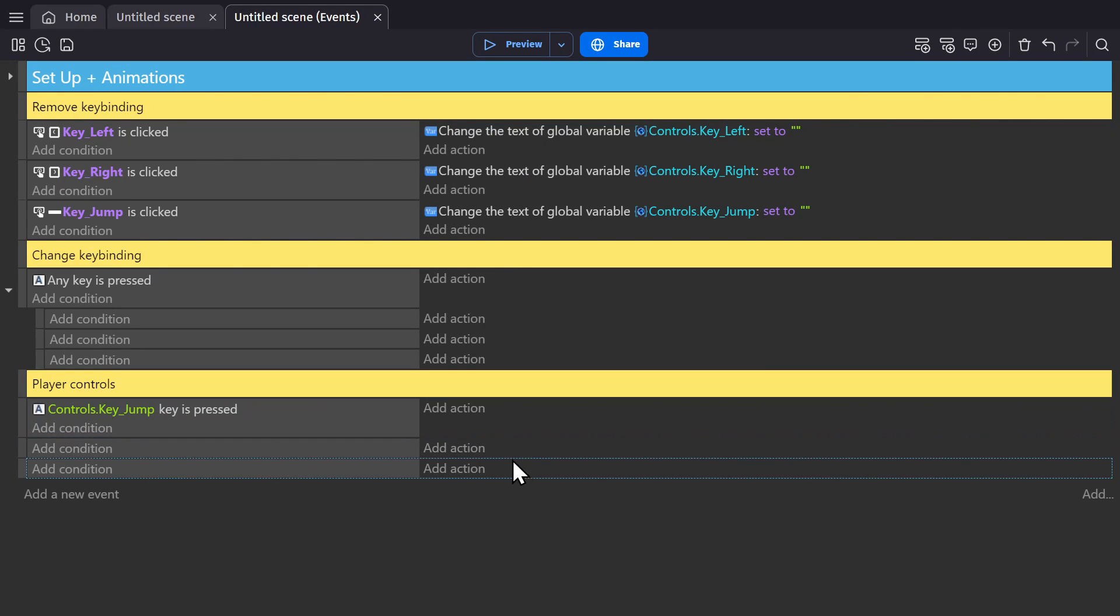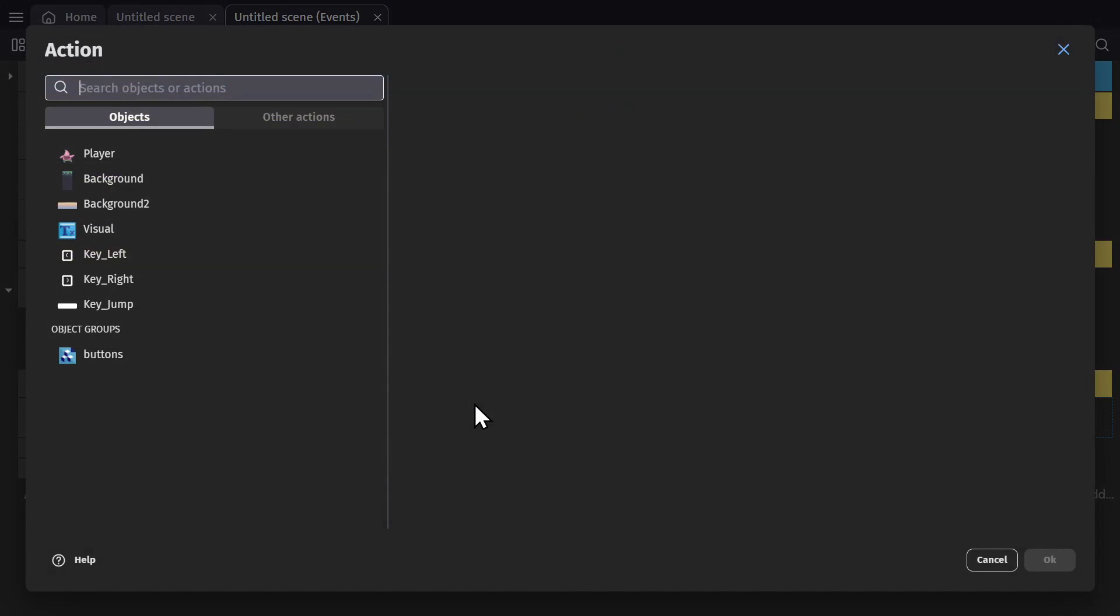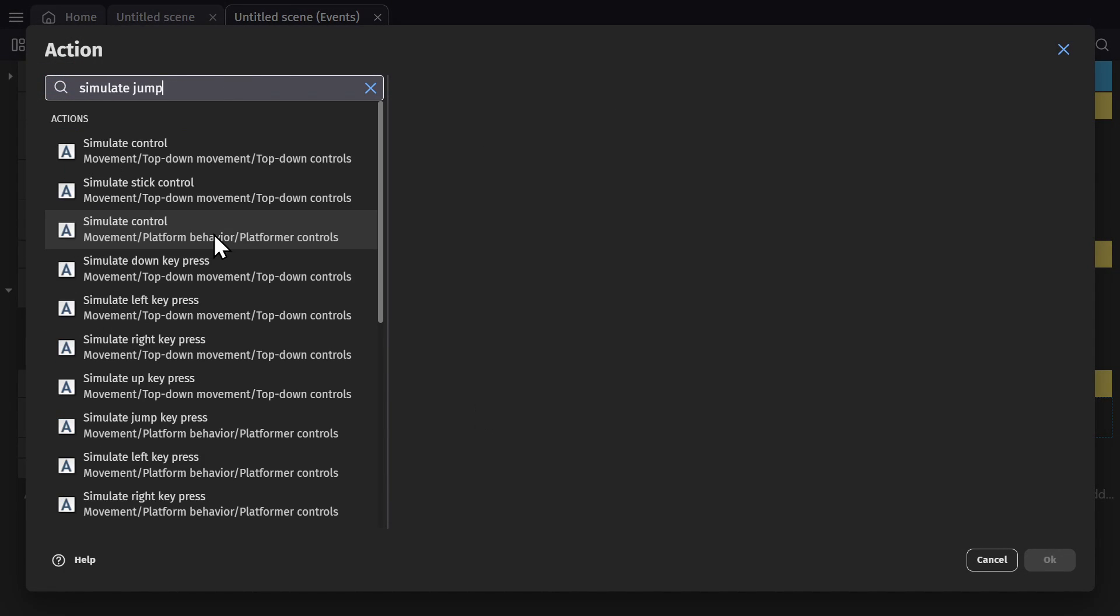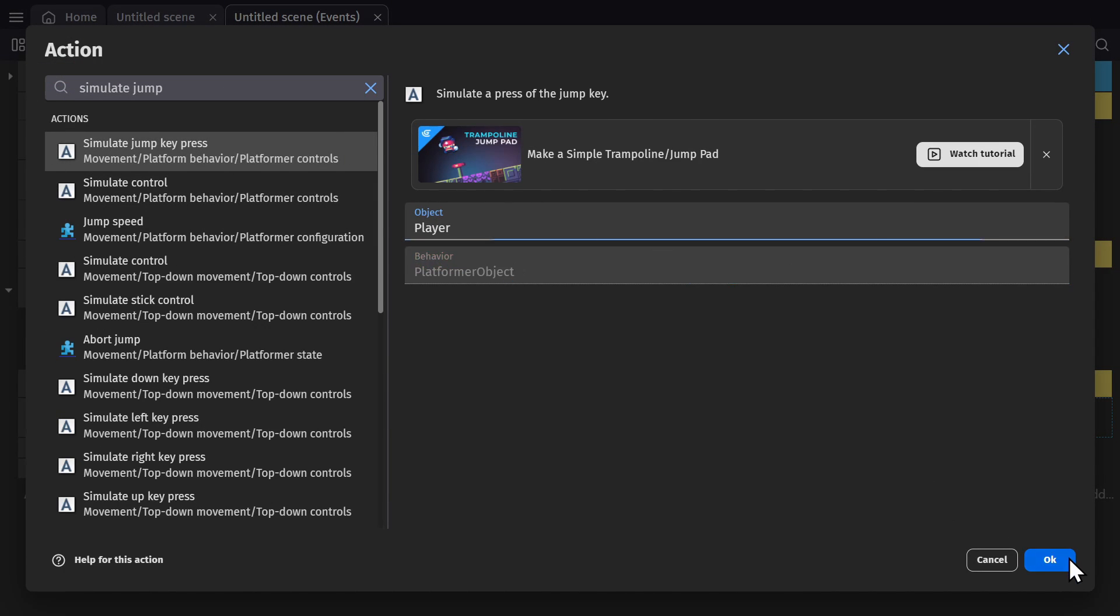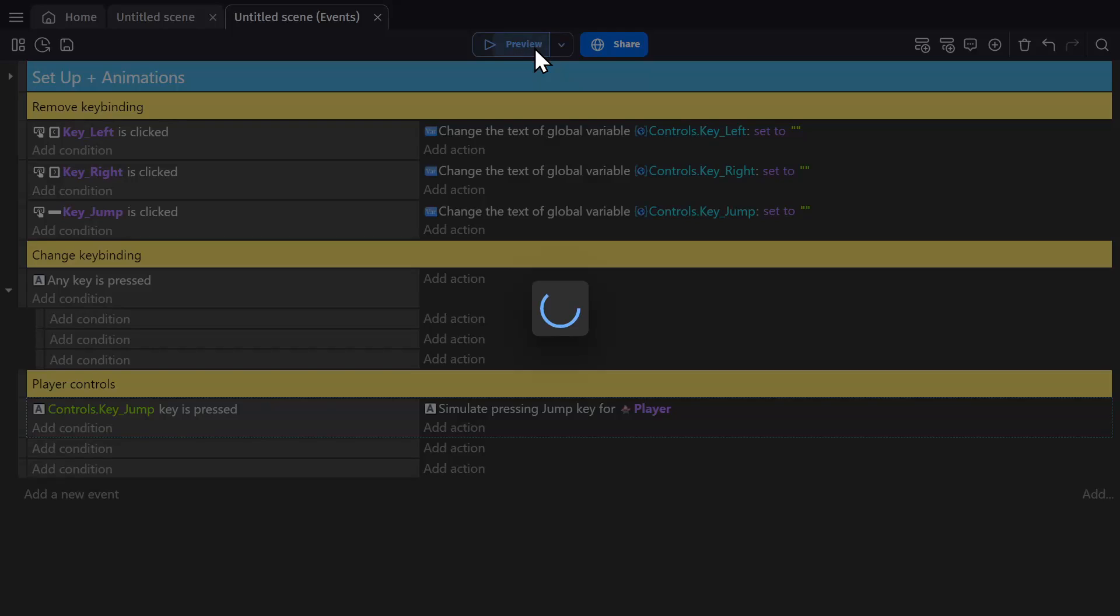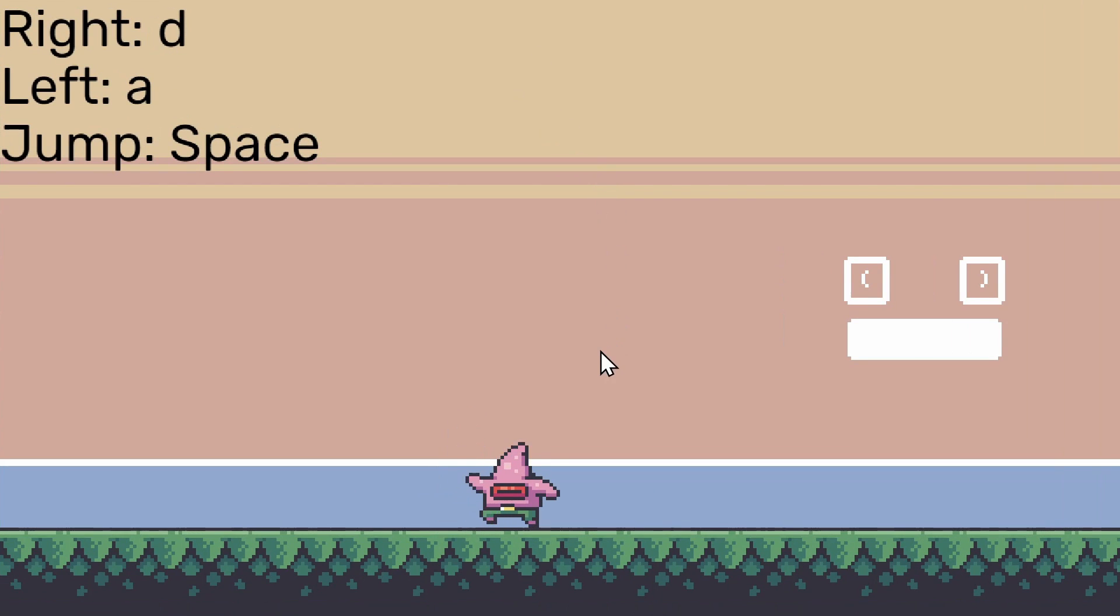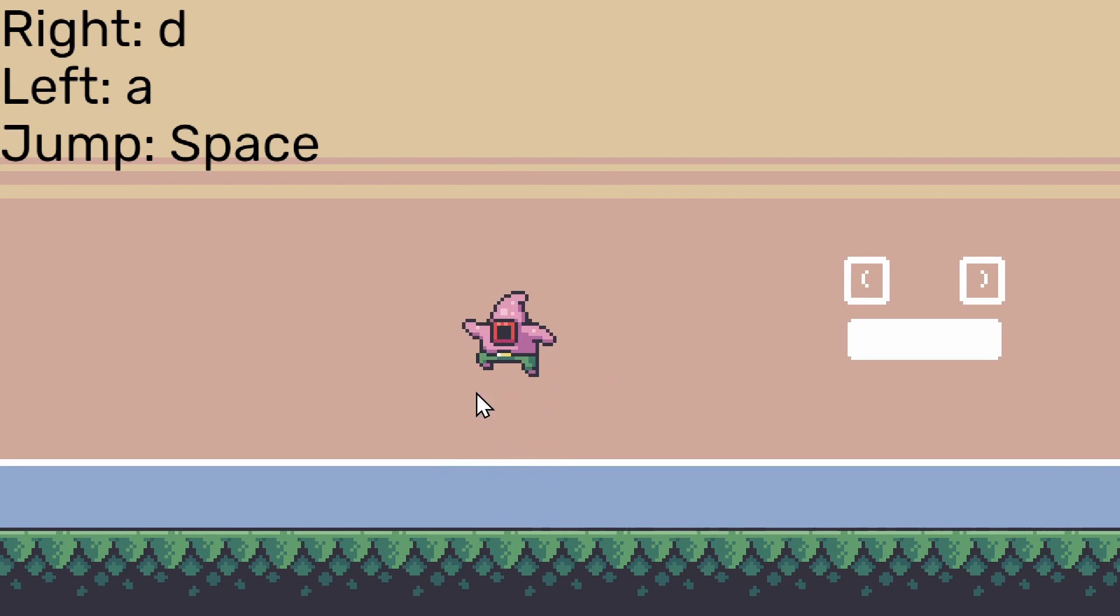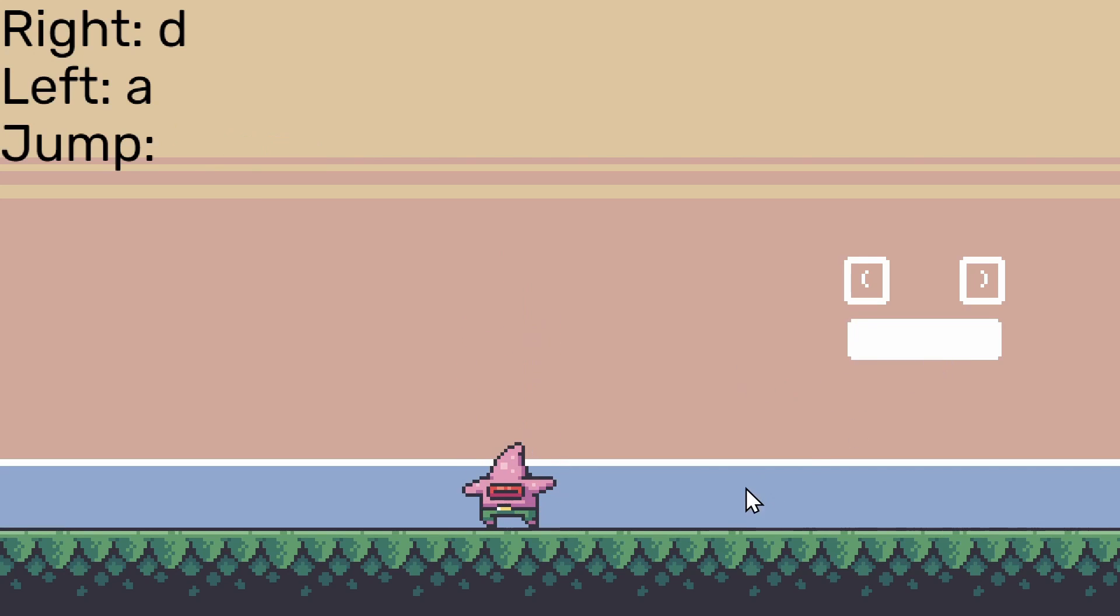And so when this variable control jump is pressed, then we're going to simulate a jump. There. Now, if I preview the game, I can press space to jump, because this is space. And when I remove it, I can no longer jump.